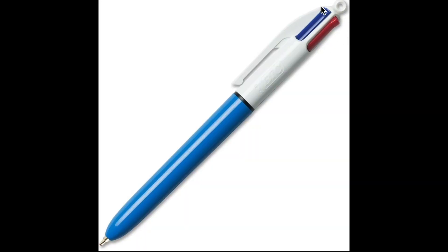Here's an example of a common multiple end effector tool - one of these pens that changes the color of the ink you use. You can see how you can use this kind of design even for surgical approaches.